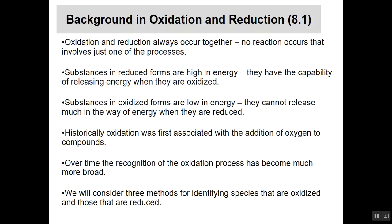Substances that are in what we call the reduced form are high in energy — those are the things you burn as fuels. They have the capability of releasing a lot of energy when they are oxidized. If something's in an oxidized form already, it's relatively low in energy and doesn't release as much energy, because it already has oxygen in it.